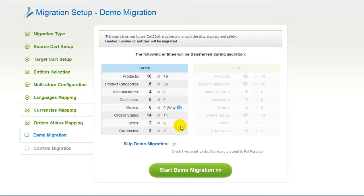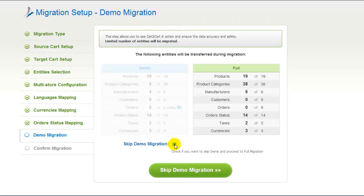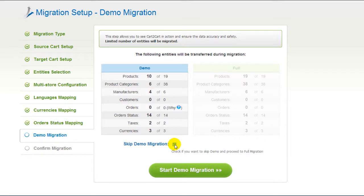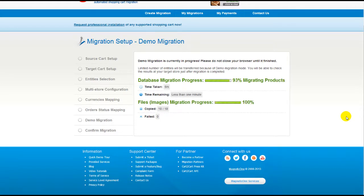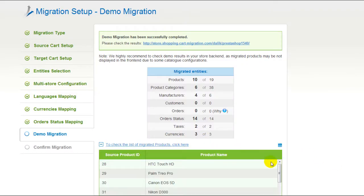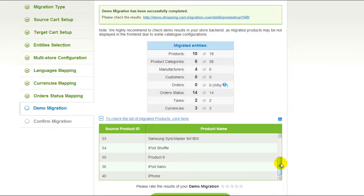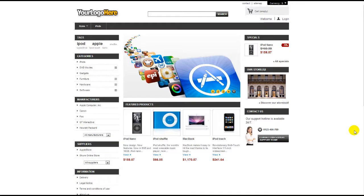At this point, you can check all the entities again. For your convenience and safety, it's highly recommended that you proceed with the demo migration. If you'd like to migrate all your entities right away, you can skip this step — it's for you to choose. I'm not going to skip the demo migration to show you how it works. The service will start transferring data right away and you will be able to track the migration process from the same window. You will also have an opportunity to see the list of migrated entities and check the results of your demo migration.